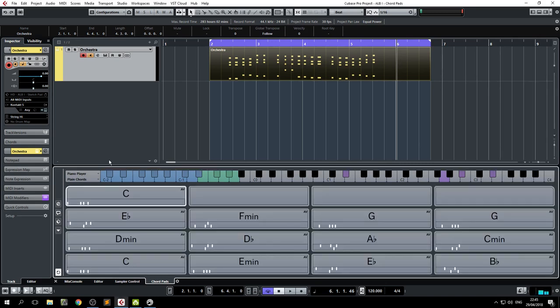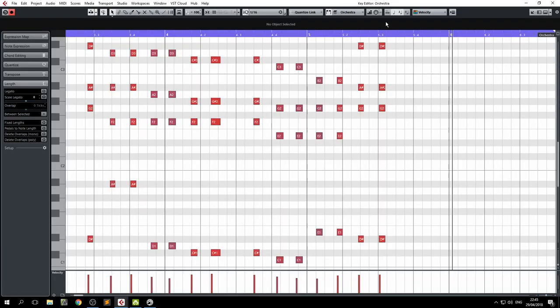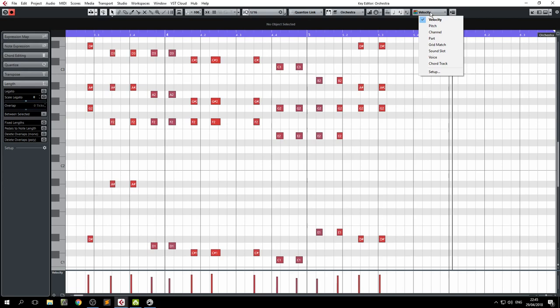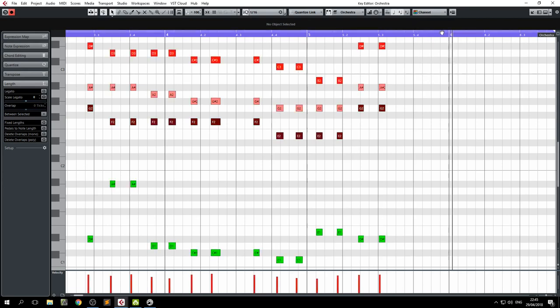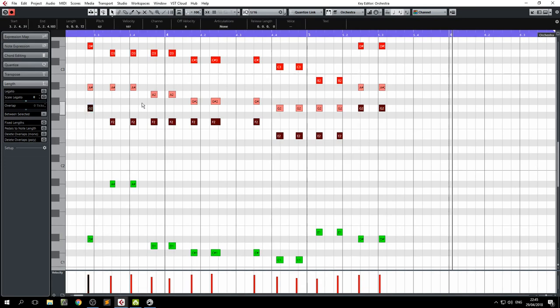The big deal is this. Look what happens if I choose channel. Ta-da! What these vulgar colors basically mean is that each of these notes is being output into a different MIDI channel.